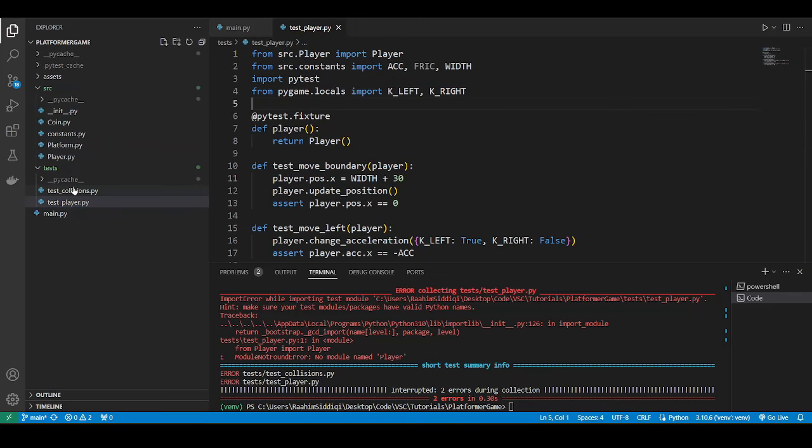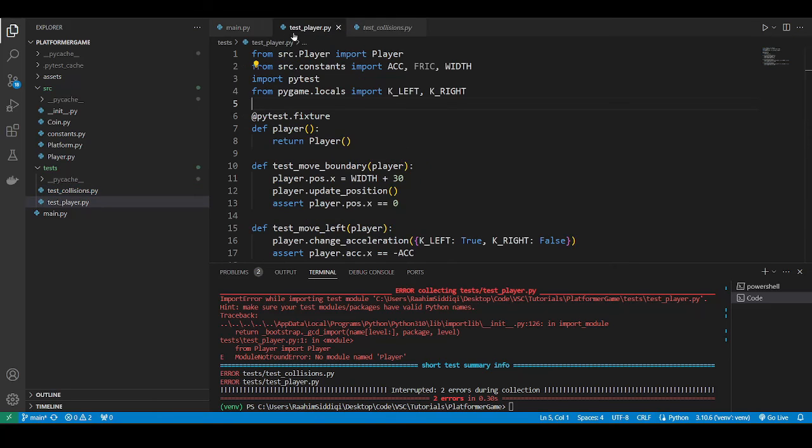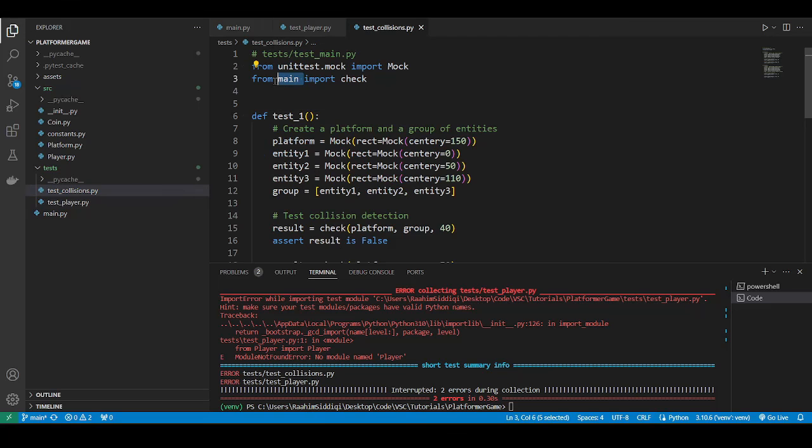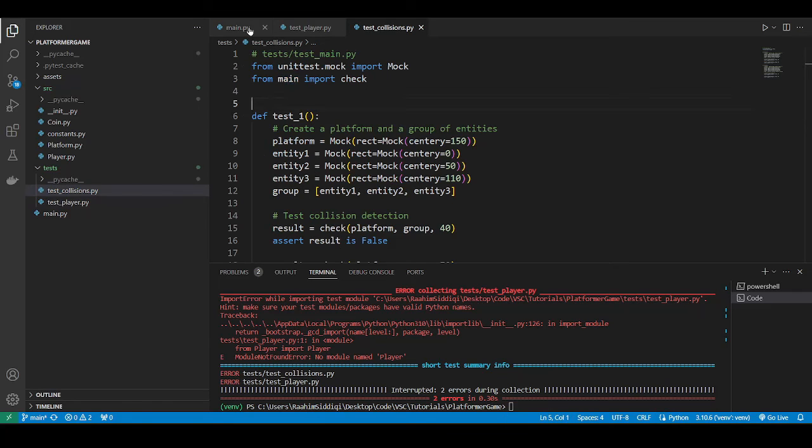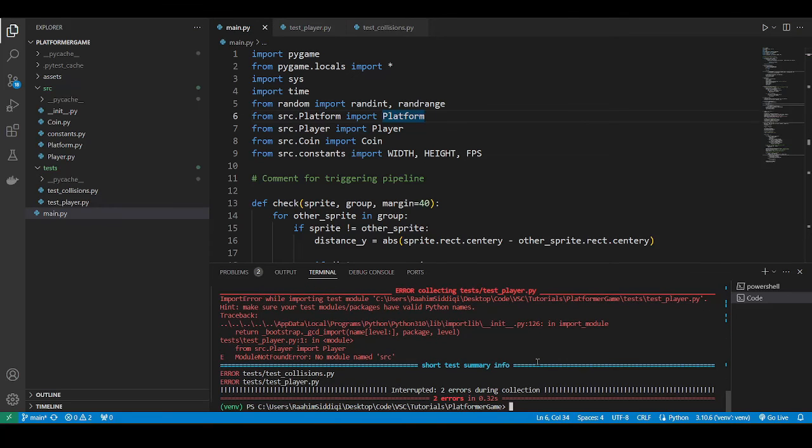Collisions. Collisions is importing from main. So that's not going to be an issue. So let's try running this again. I think we'll still have an error. Yes, we do.